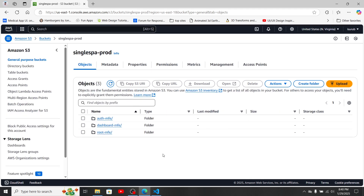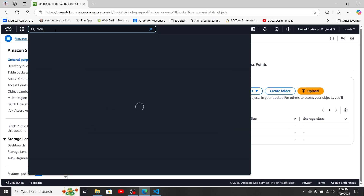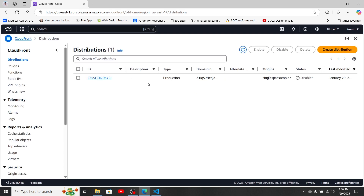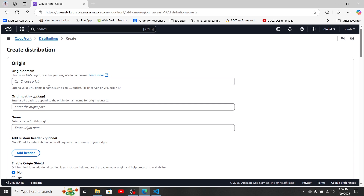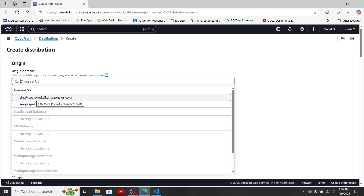Now let's go to CloudFront and click on 'Create Distribution.'